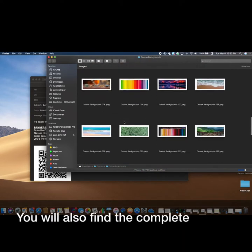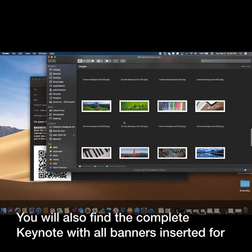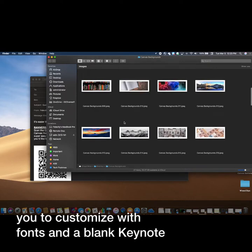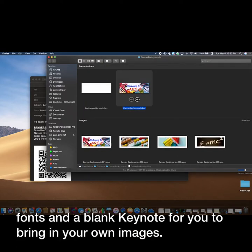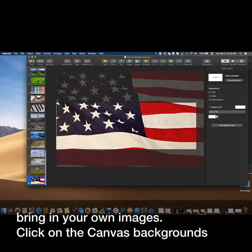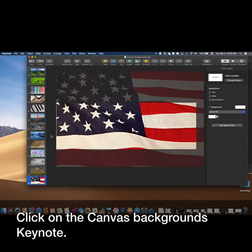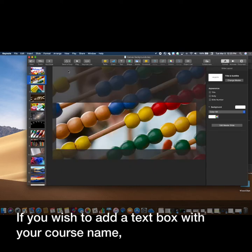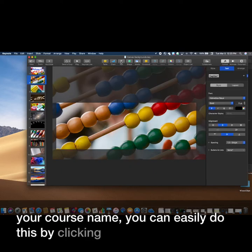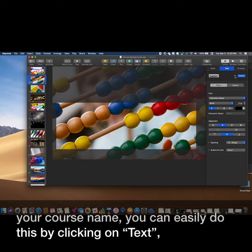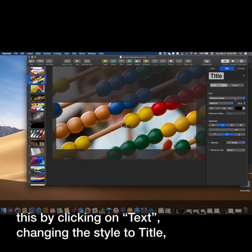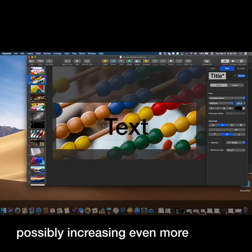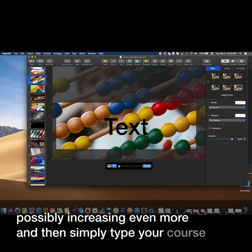You will also find the complete Keynote with all banners inserted for you to customize with fonts, and a blank Keynote for you to bring in your own images. Click on the Canvas Backgrounds Keynote. If you wish to add a text box with your course name, you can easily do this by clicking on Text, changing the style to Title, possibly increasing the size even more, and then simply type your course name.